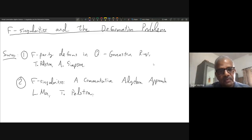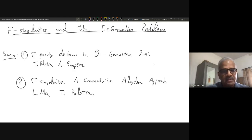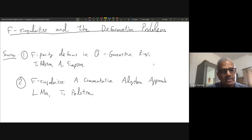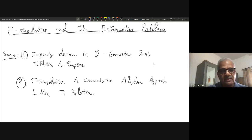Welcome to the Virtual Computative Algebra Seminar. We are happy to have Professor Thomas Polstra from University of Virginia for his second talk on F-singularity and the deformation problem. Thomas, you are welcome to deliver your seminar for one hour and we will have question answers at the end of your talk.